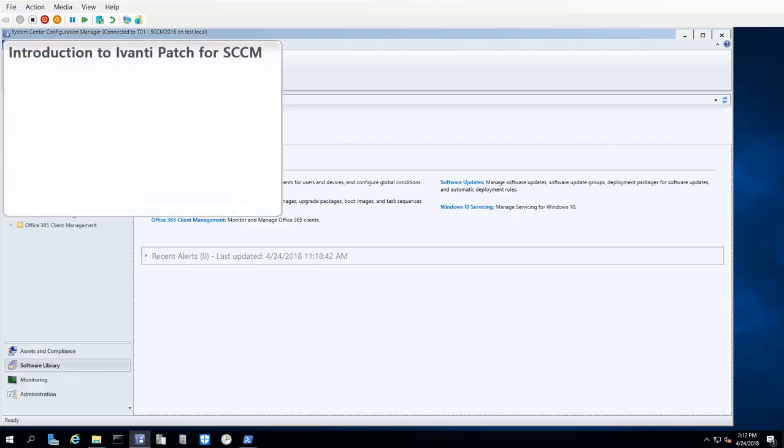First, let me provide a quick introduction to Ivanti Patch for SCCM, or Ivanti Patch for short.